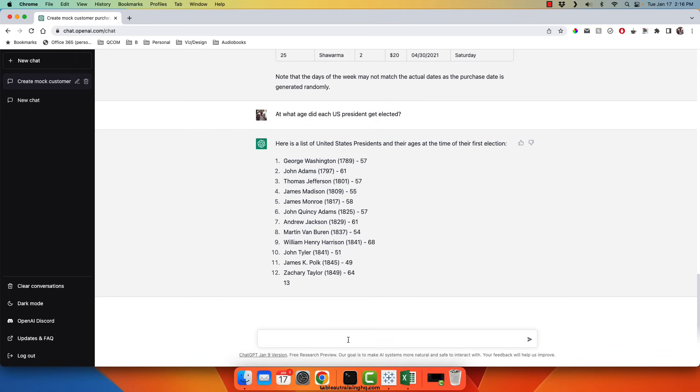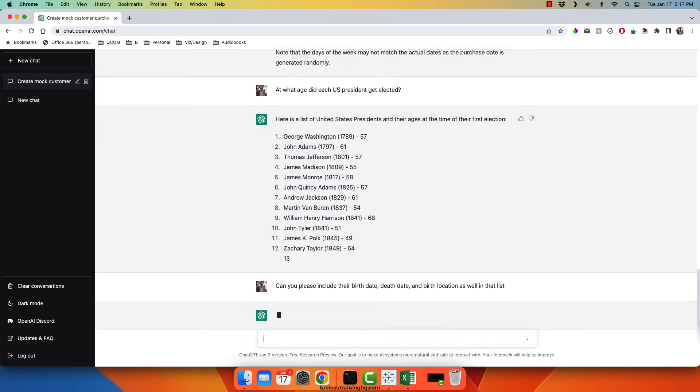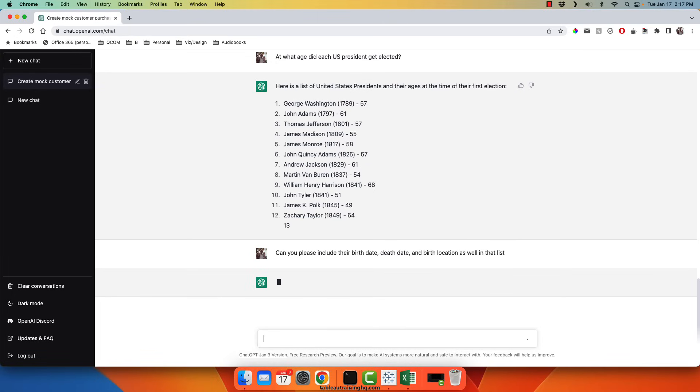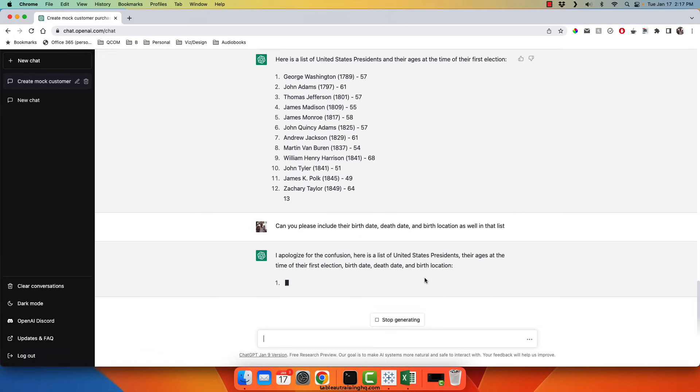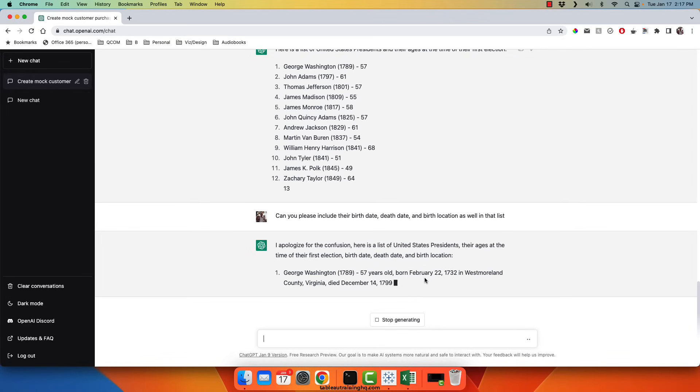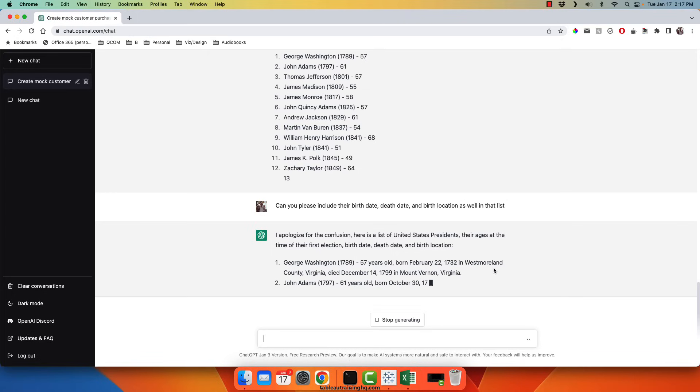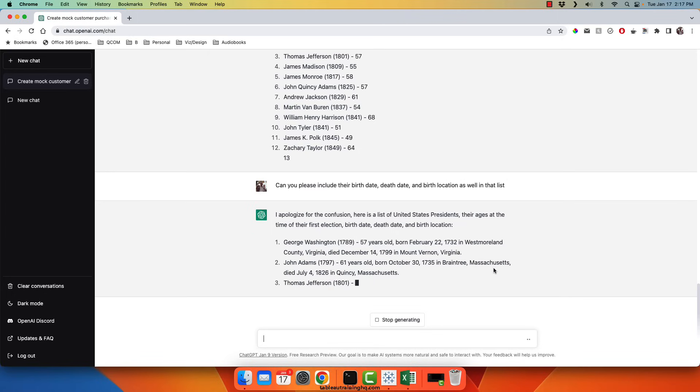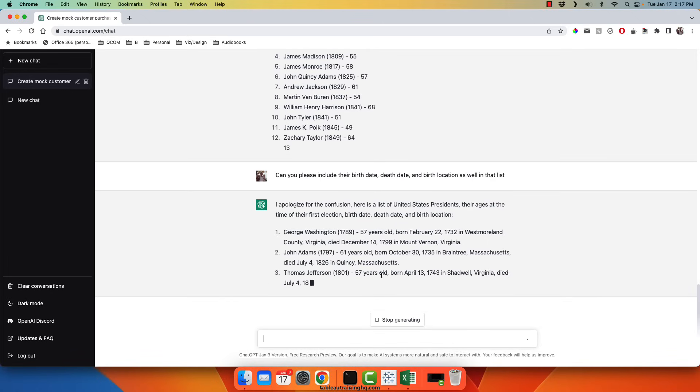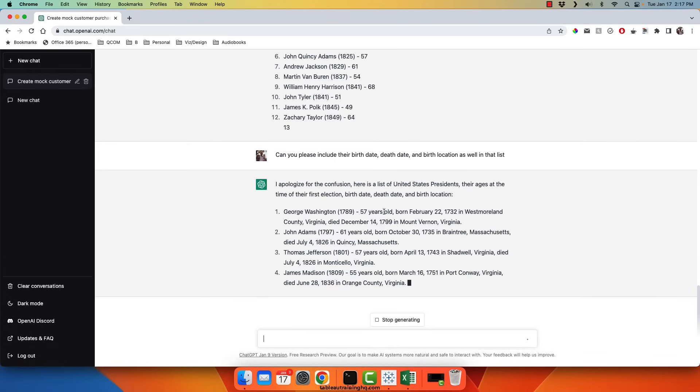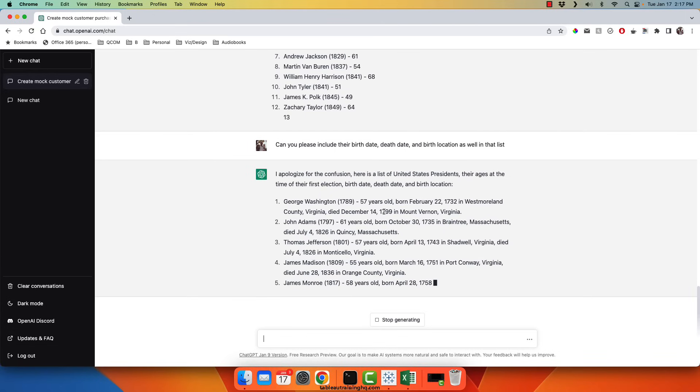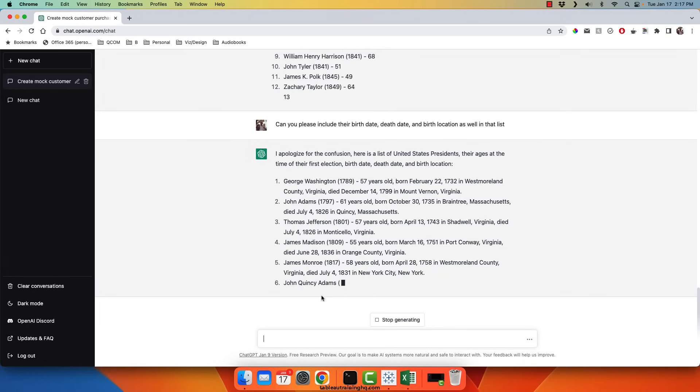And I'll ask ChatGPT, can you please include their birth date, death date, and birth location as well in that list? You can see that it's providing us with a very detailed response. It almost looks like a written sentence. However, that's not something we could easily consume in a reporting tool like Power BI or Tableau. So I'm going to have it stop generating the output.